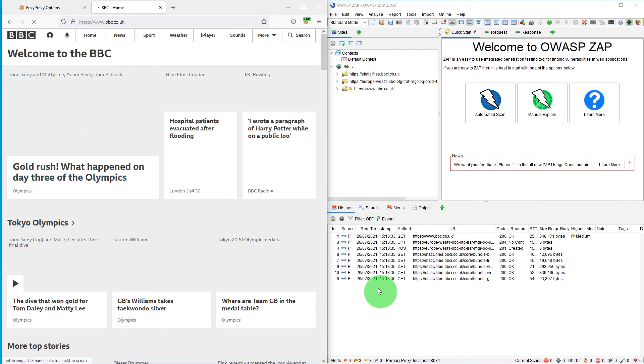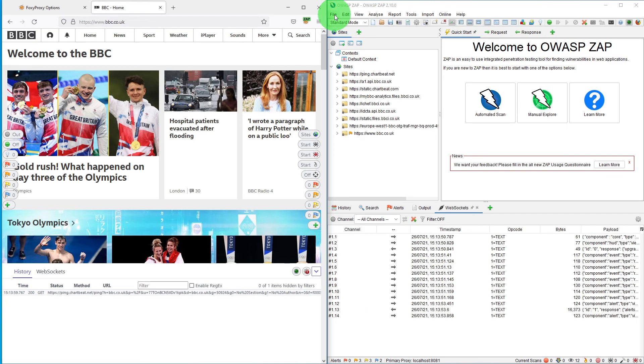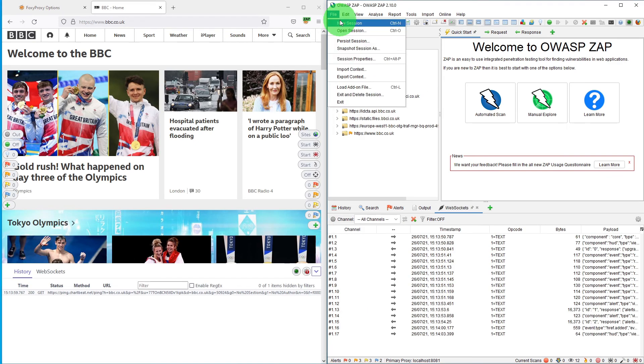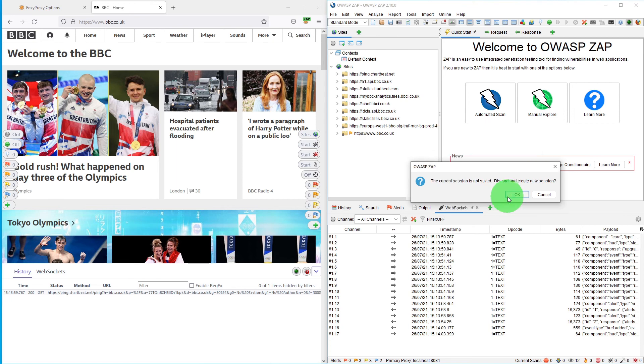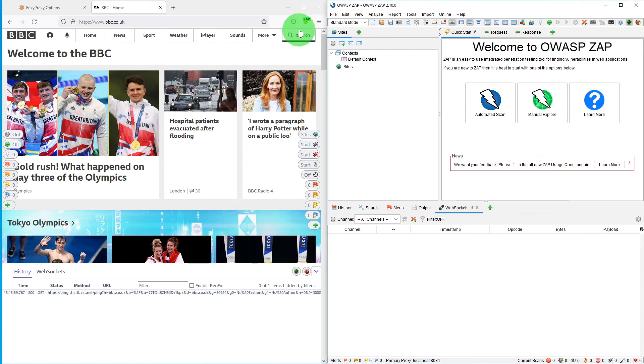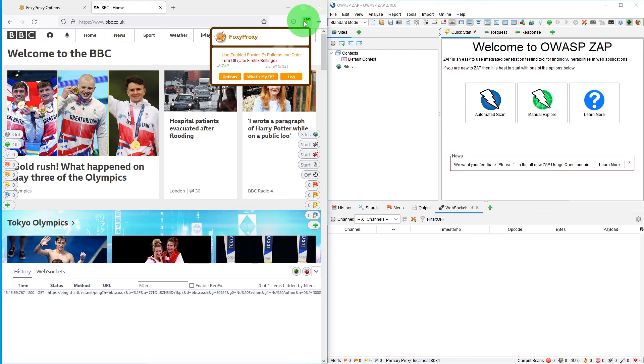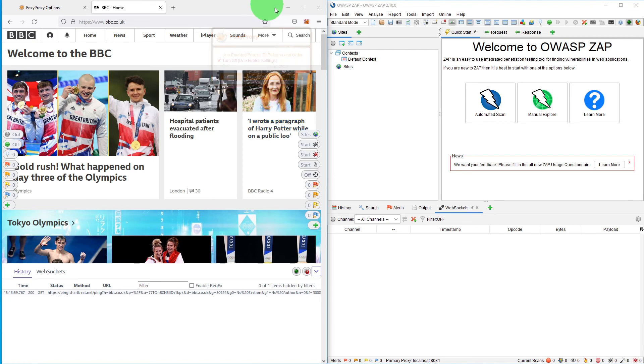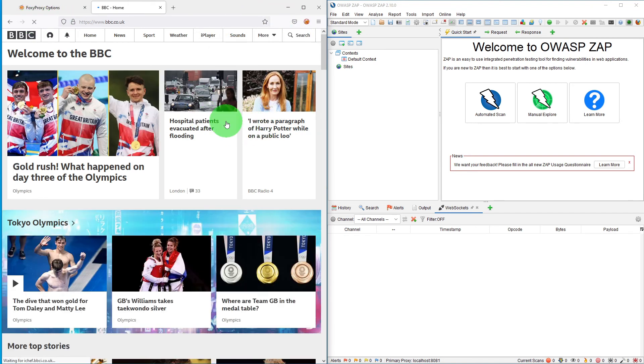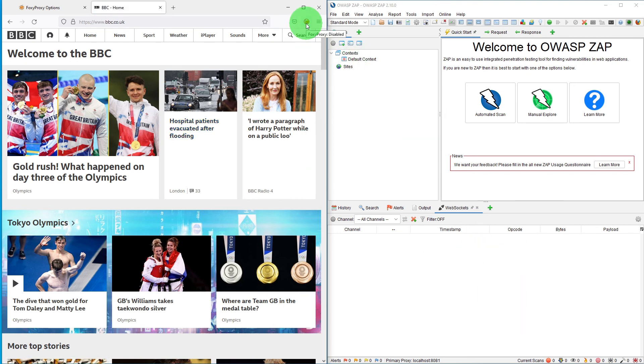Let me just start a new session, clear everything out and disable it again. Just to turn it off, just say turn off, and then if you just refresh it again, nothing will be logged because our proxy is off.